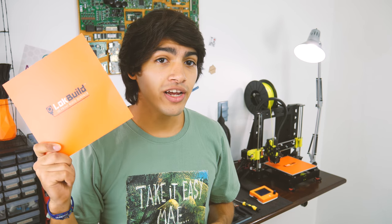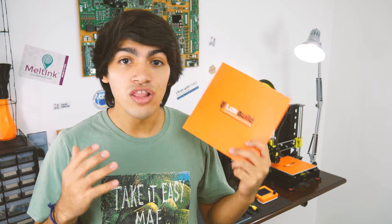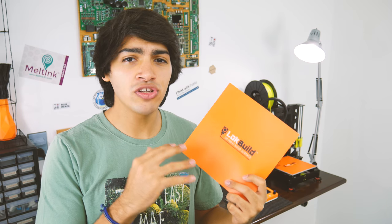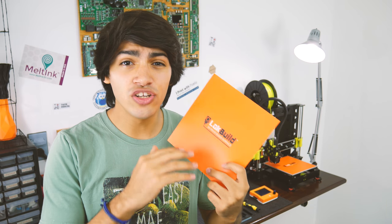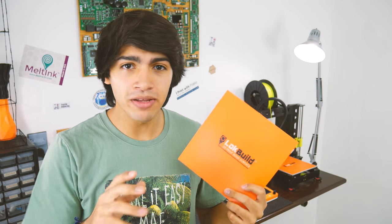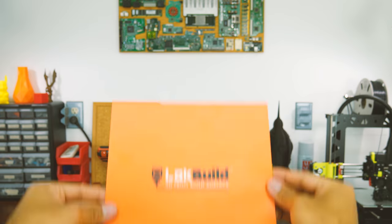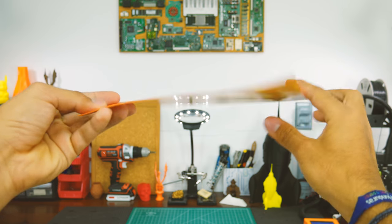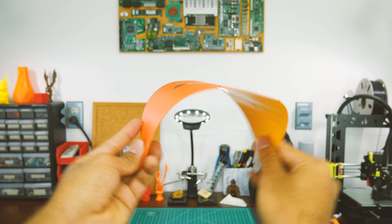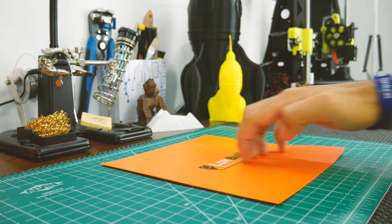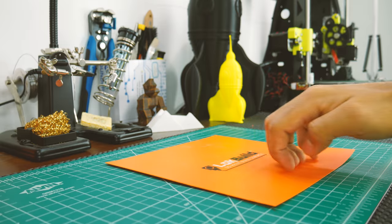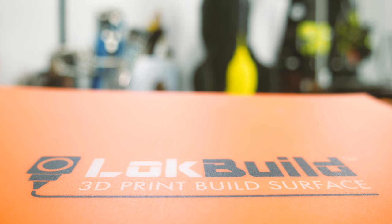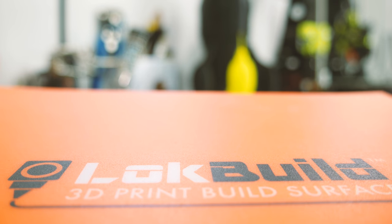Now, here is where LockBuild comes in. LockBuild is a special stick-on build surface which gets you all the adhesion you need for many materials. It's basically a thick, flexible sticker for your build plate that has sort of a grippy, rough surface, but not too much that it will transfer to the print.